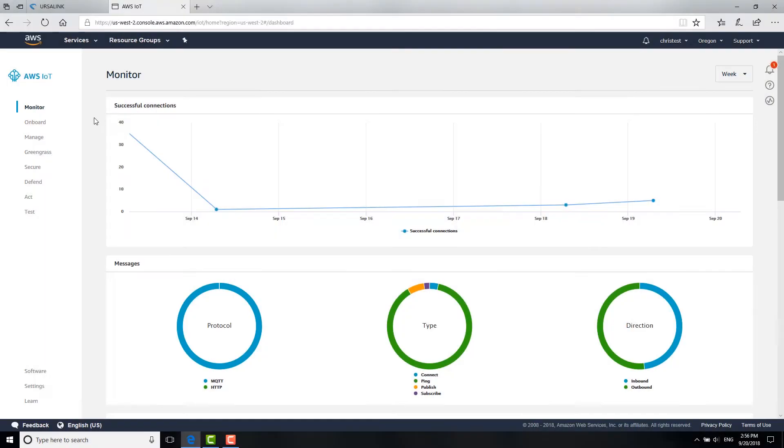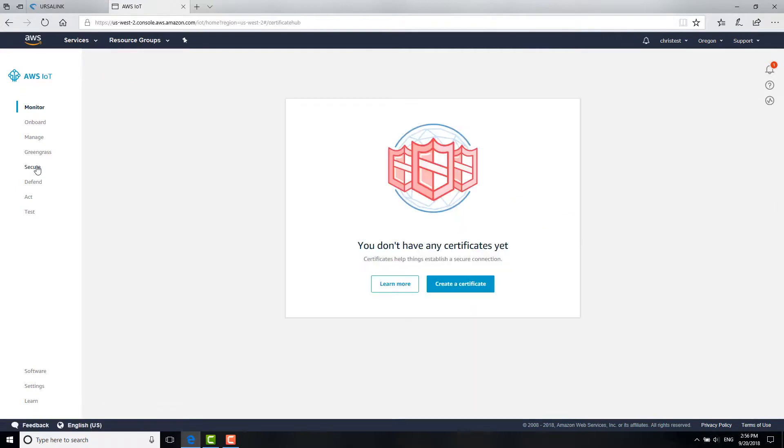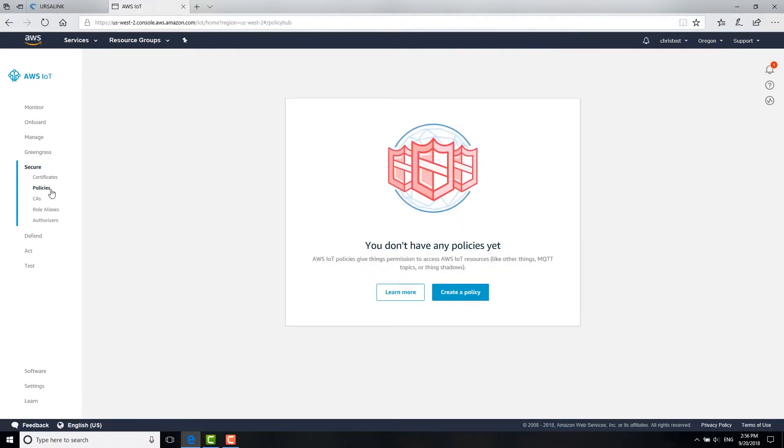Login to AWS IoT Core dashboard. Go to Secure, Policies. Create a new policy.